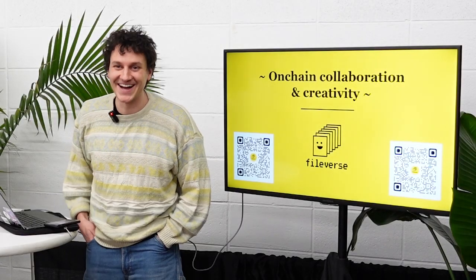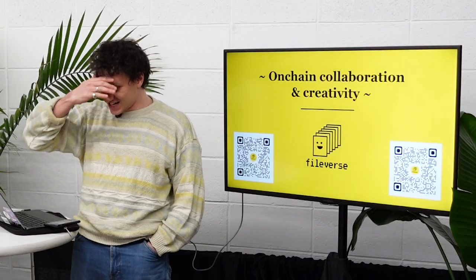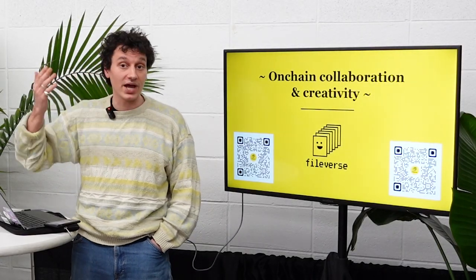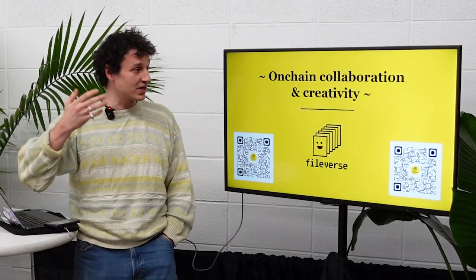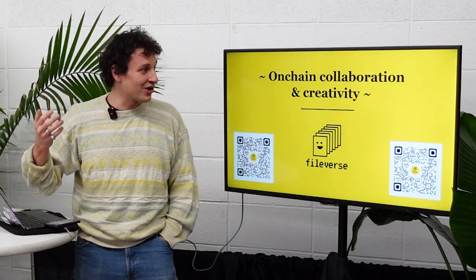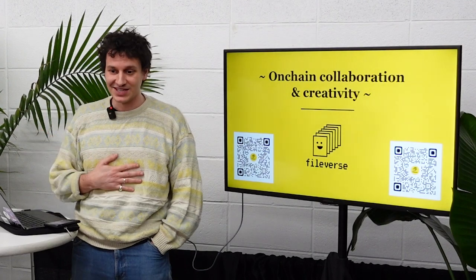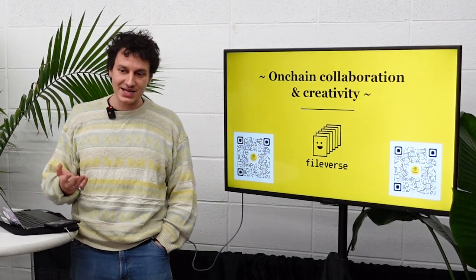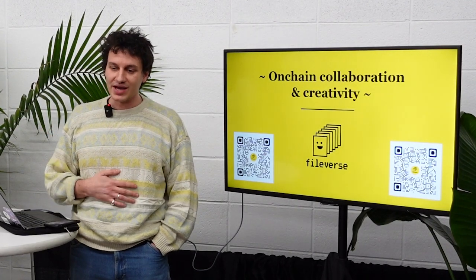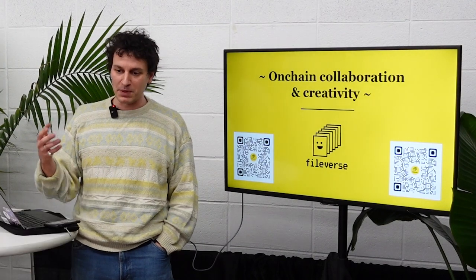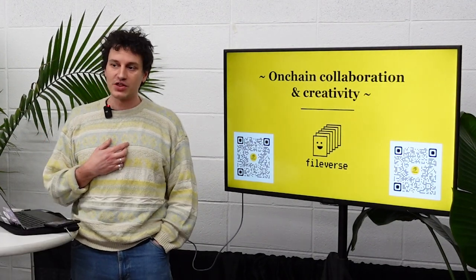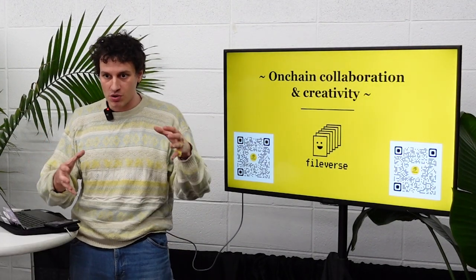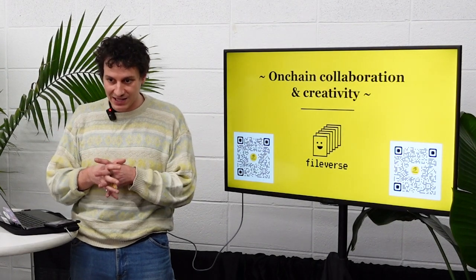Hello everyone! So I wanted to talk to you today about Fileverse and something around on-chain collaboration and creativity. The whole idea of this talk is basically just to introduce people to what we like to call the composable social consumer crypto stack.